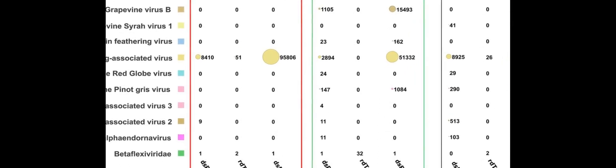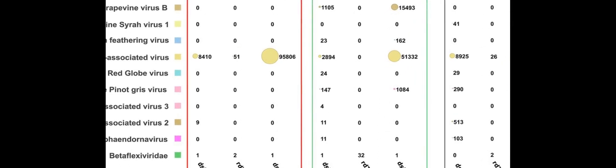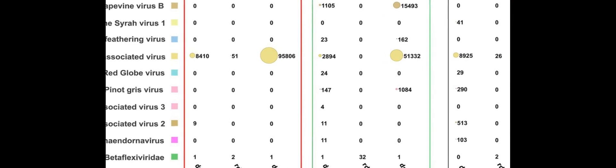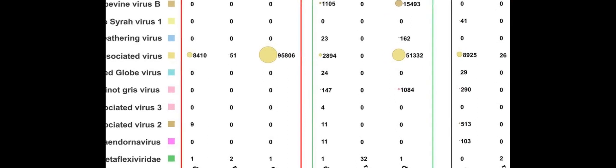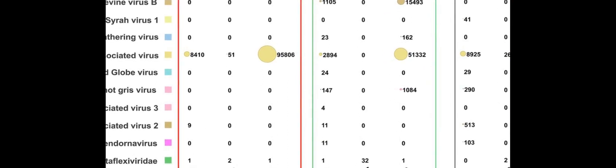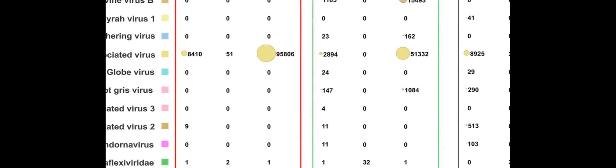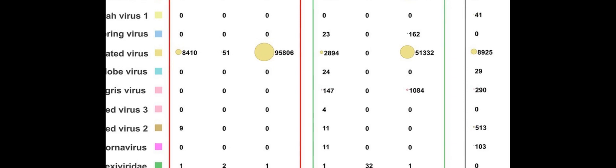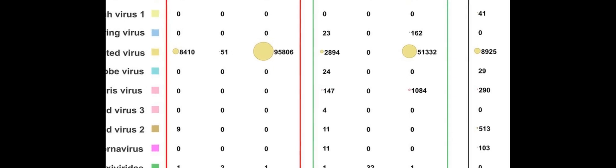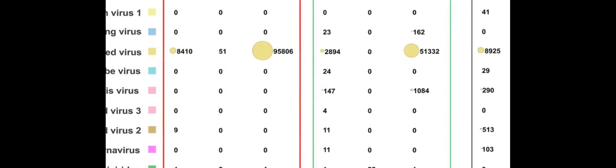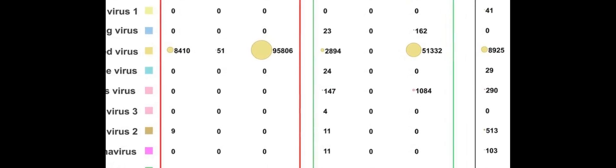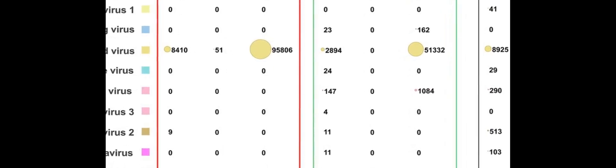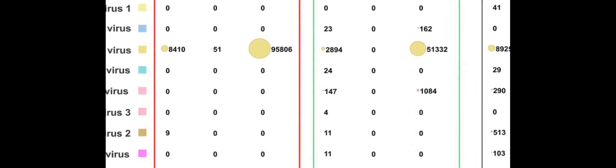This method provides more reads than other methods such as direct RNA sequencing from rRNA-depleted total RNA, rd-total RNA, or Illumina-me-seq sequencing, dsRNA-me-seq.